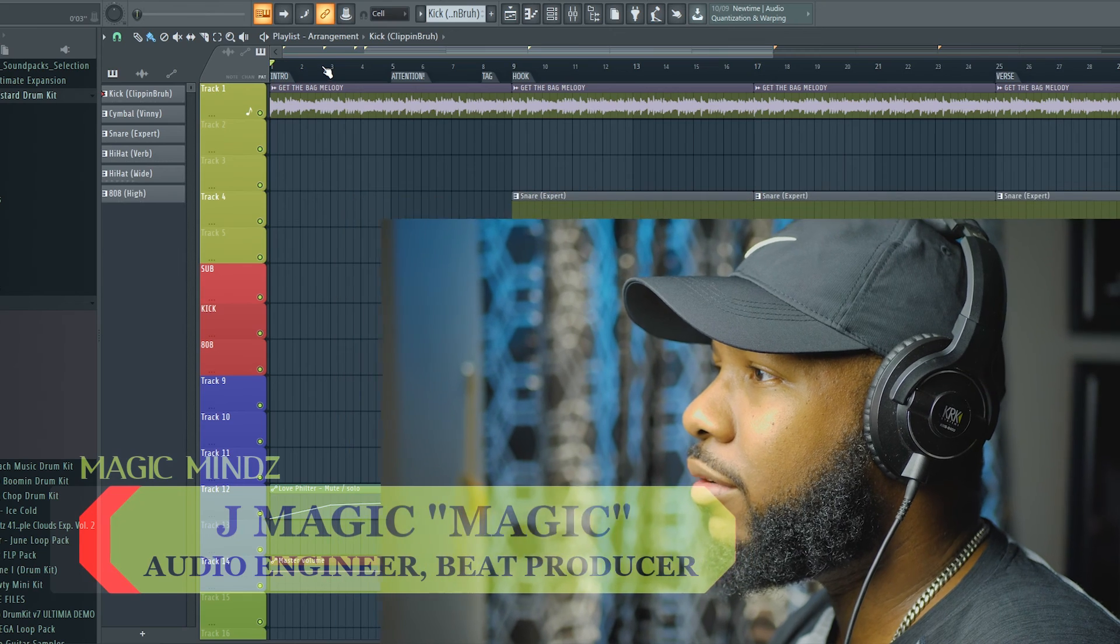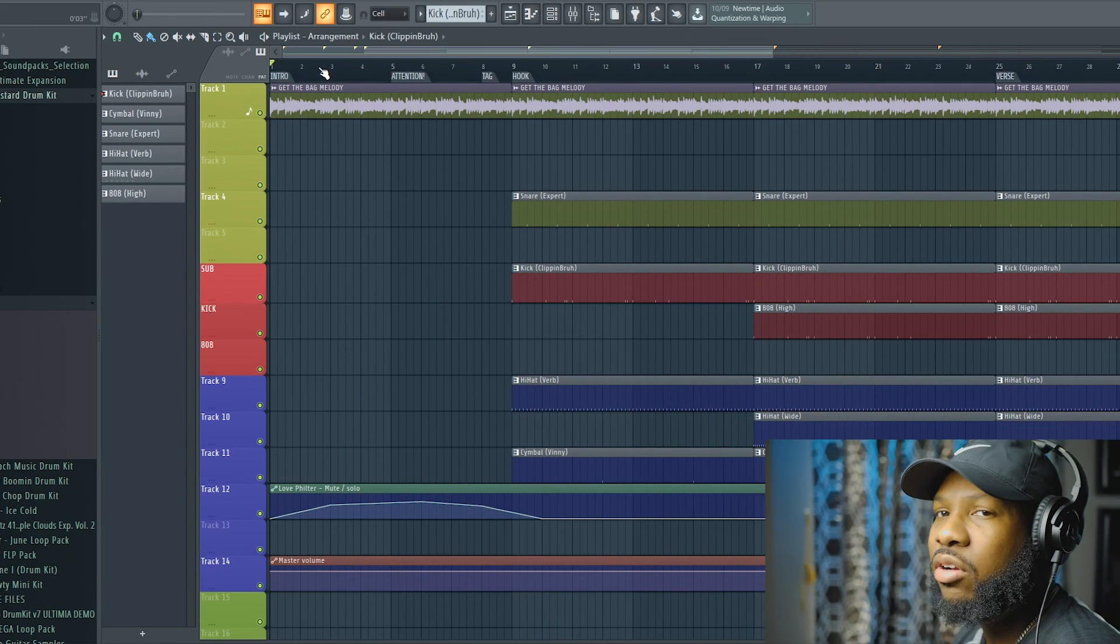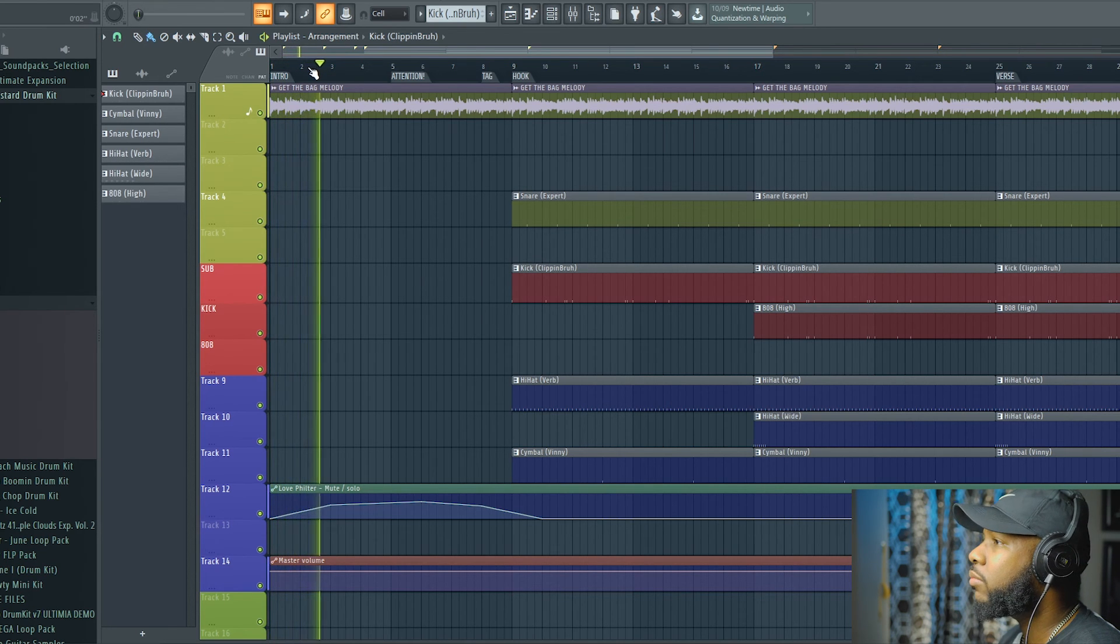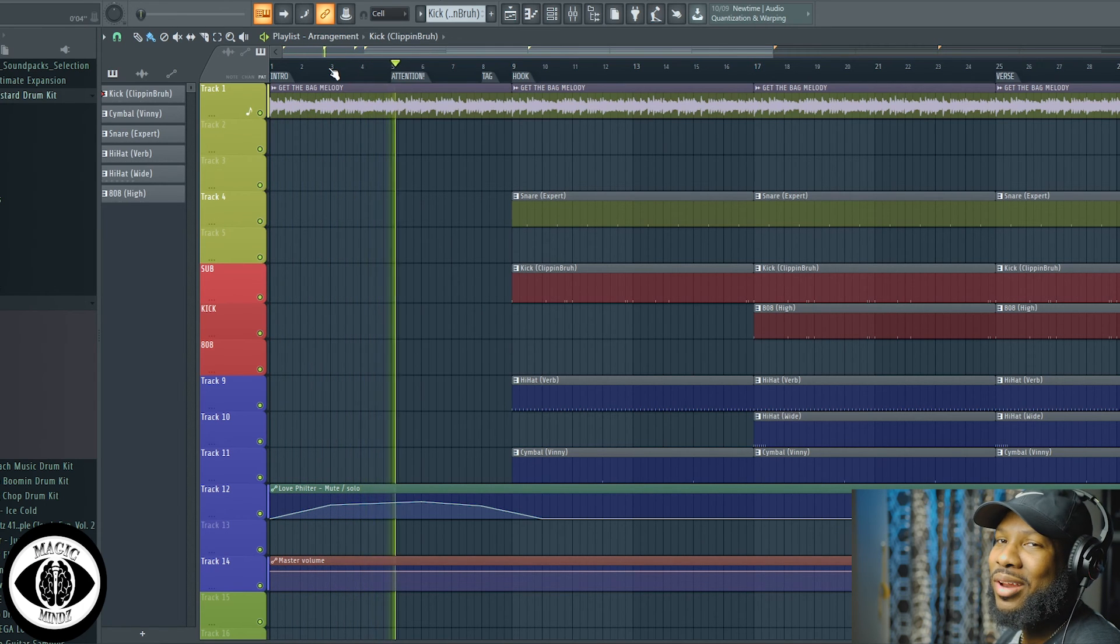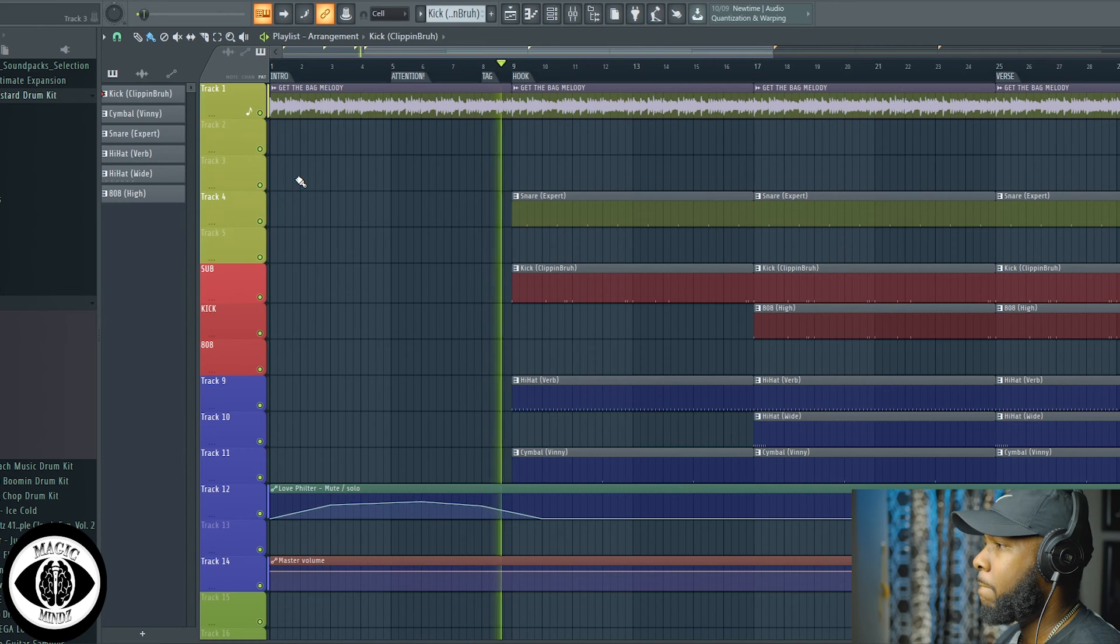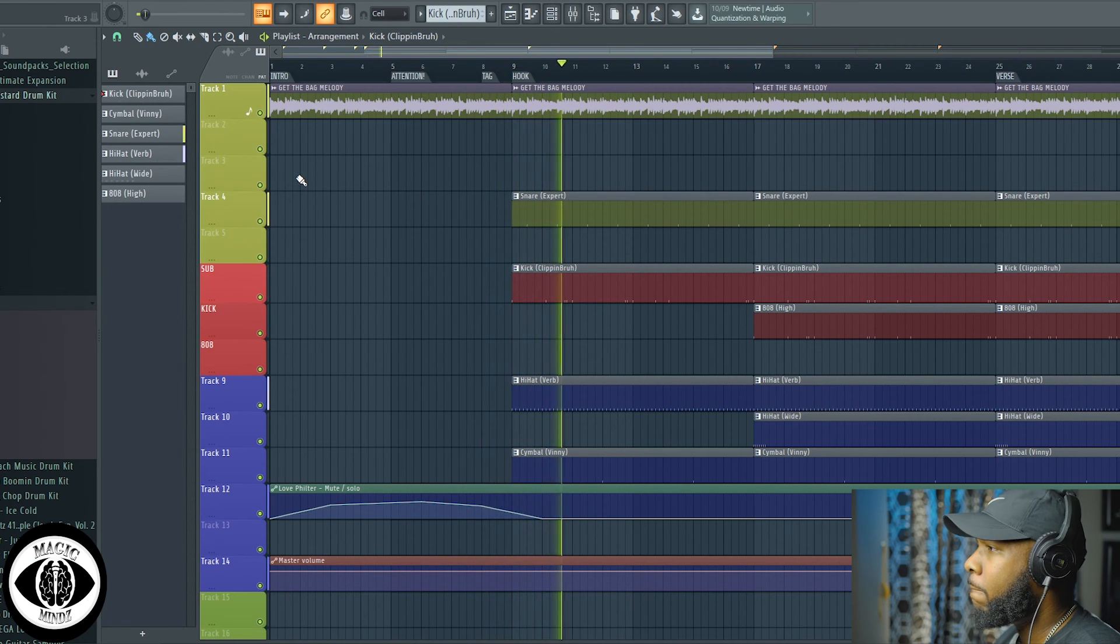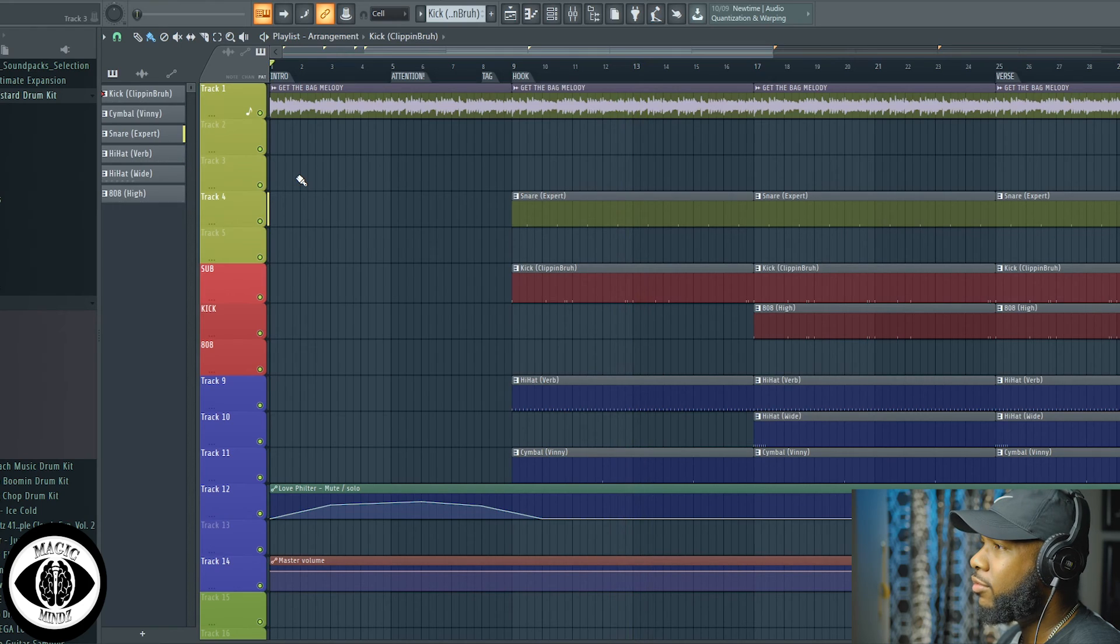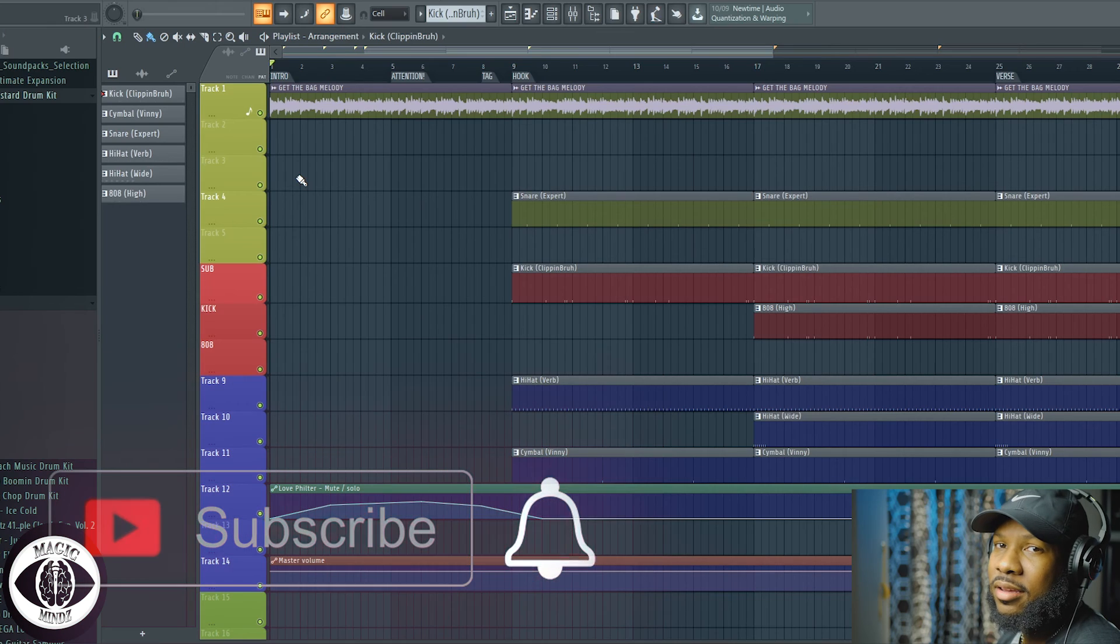Alright fam, here we go. I started my beat off, here's the beat. I'm just gonna play it like this and I'm gonna show you how to get to that kick. Okay first of all, let's be honest, that kick ain't kicking. Let's make it kick.